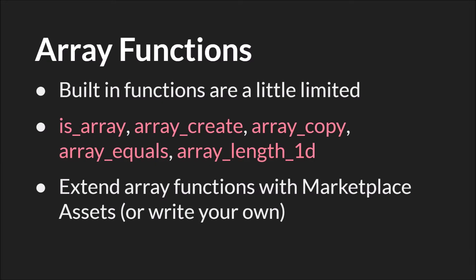The built-in GameMaker functions for arrays are a little bit limited, but they're all incredibly useful. First you have is_array. This simply checks a variable and tells you whether or not it's an array. This can be very useful if you are looping through arrays and trying to figure out whether internal variables are arrays or other data types.